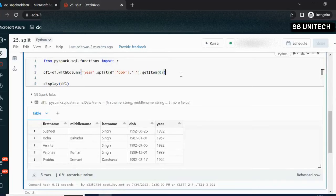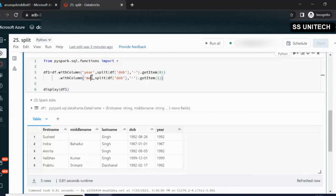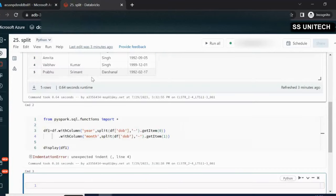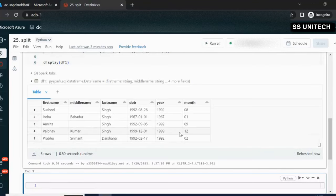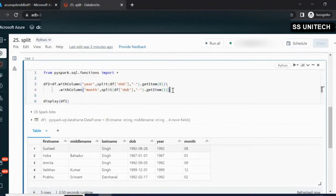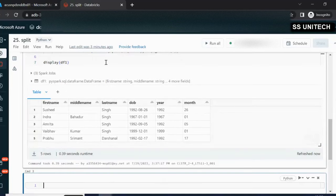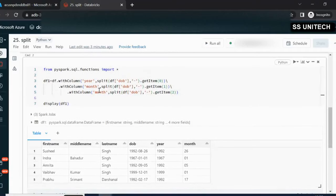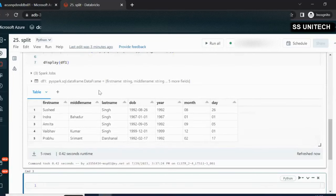For adding the month column, we use withColumn again with getItem(1) — this is going to pick the month. We also need to specify a backslash because we are adding this on the next line. We can see month is coming. Similarly, we add one more withColumn with getItem(2), renaming this column as 'day'. So we will see three additional columns: year, month, and day.